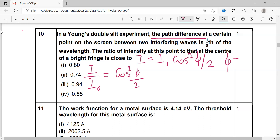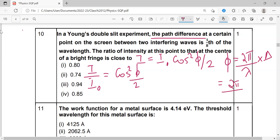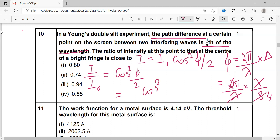The phase difference formula is φ equal to (2π/λ) into path difference. We substitute λ/8 for the path difference. Lambda cancels, 2 and 8 simplify, giving phase difference φ equal to π/4. So the ratio becomes cos squared (π/4 divided by 2), which is cos squared (π/8).